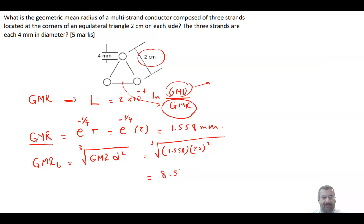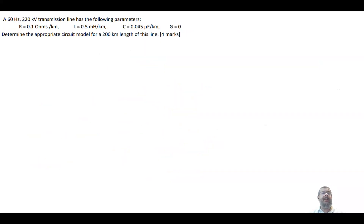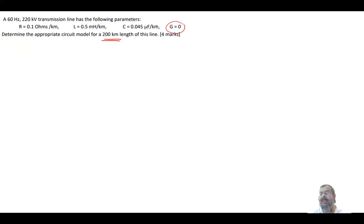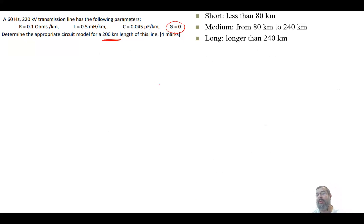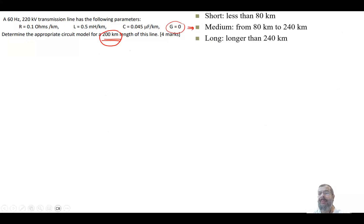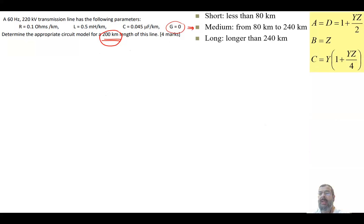For the second part, we have a transmission line of 200 km length. We are given R in ohms per kilometer, L in millihenries per kilometer, C in microfarads per kilometer, and G (conductance) which is ignored here. The 200 km length tells us which model to use: we have short, medium, and long transmission line models, and since this is 200 km, we use the medium transmission line model.